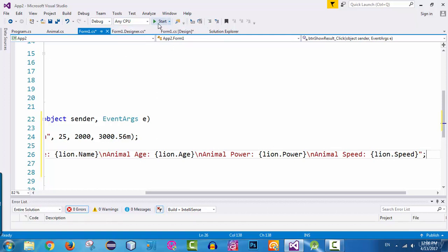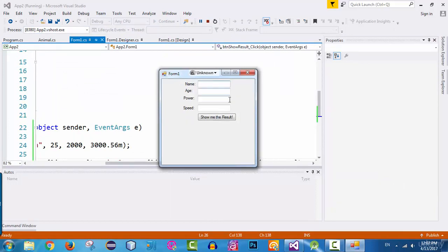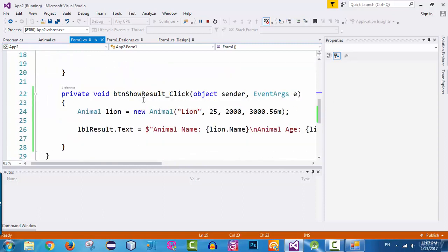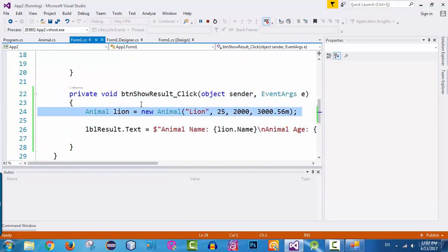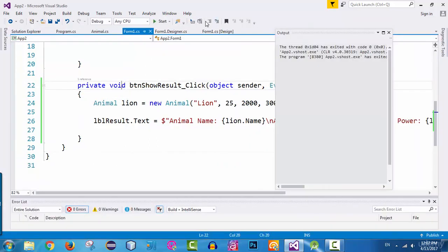Now let's run the application. Our application is running. Don't worry about the text boxes — I didn't add logic for them yet. Click on the button 'Show me the result.' When clicked, the btn_show_result_click method executes: it creates the lion object and sets the values to lbl_result.text. We can see it displays: animal name lion, animal age 25, animal power 2000, and animal speed 3000.56. Next, I want to get these values from the text boxes instead, so let's go back to Visual Studio and stop the program.